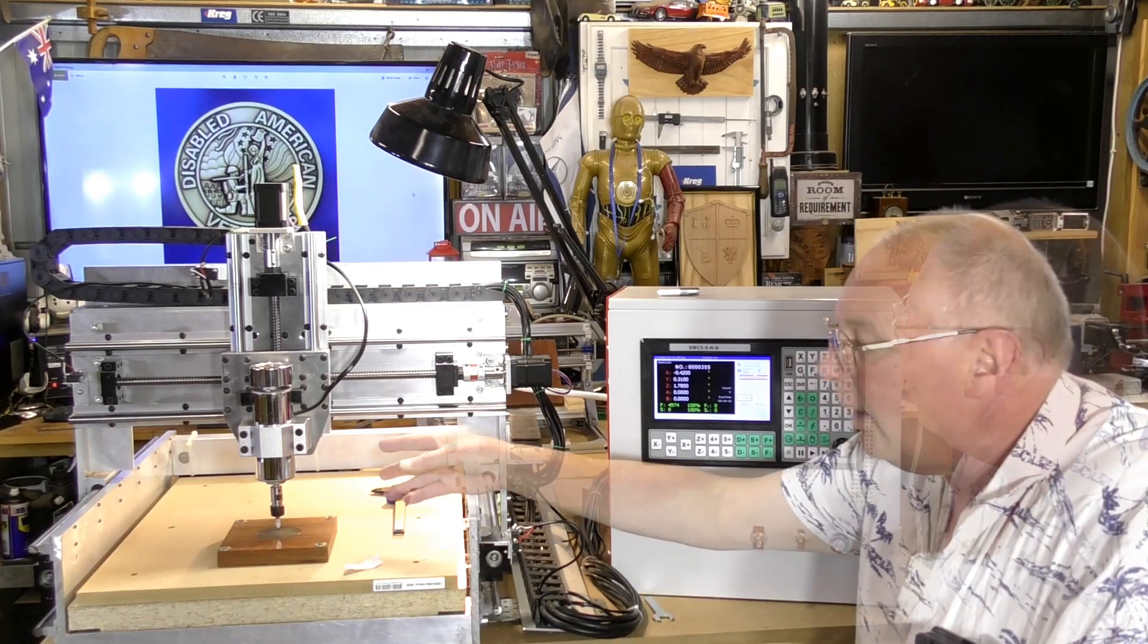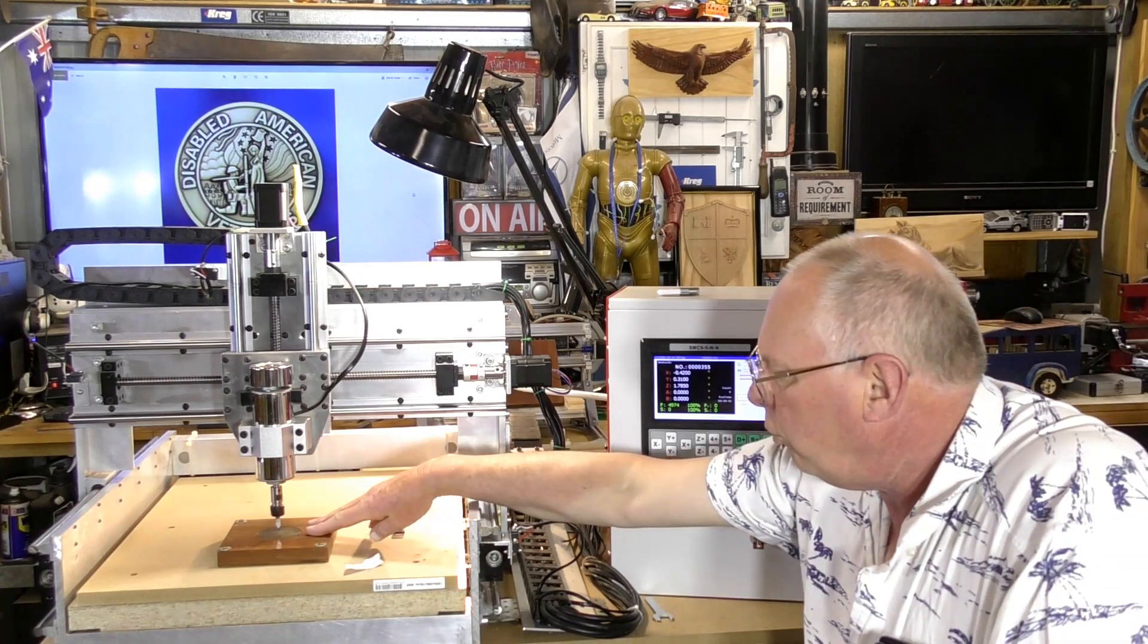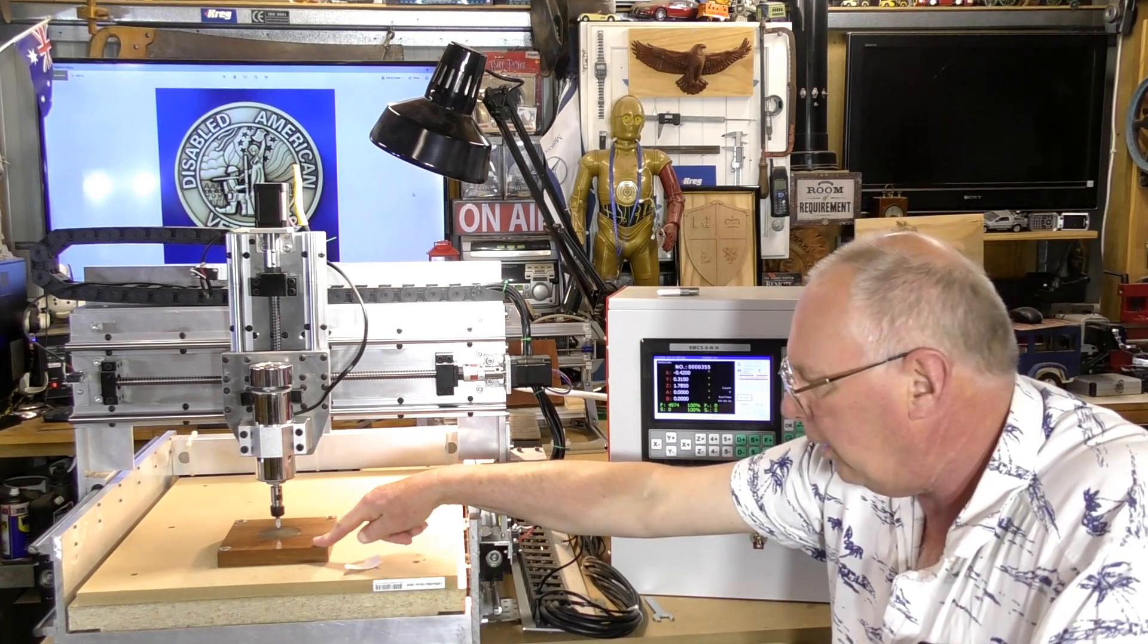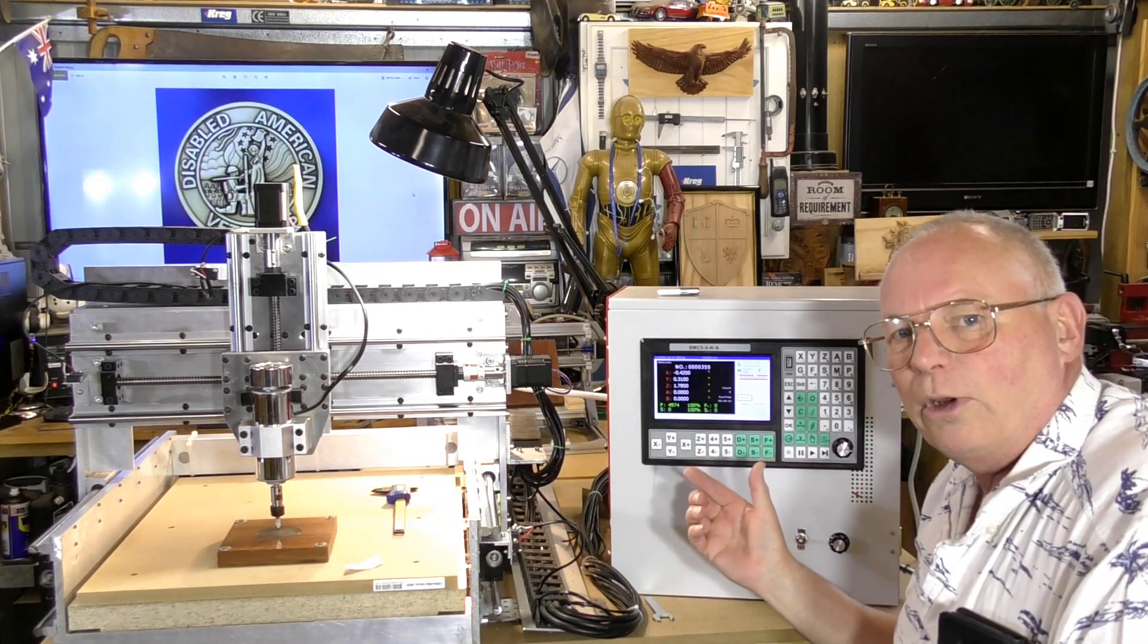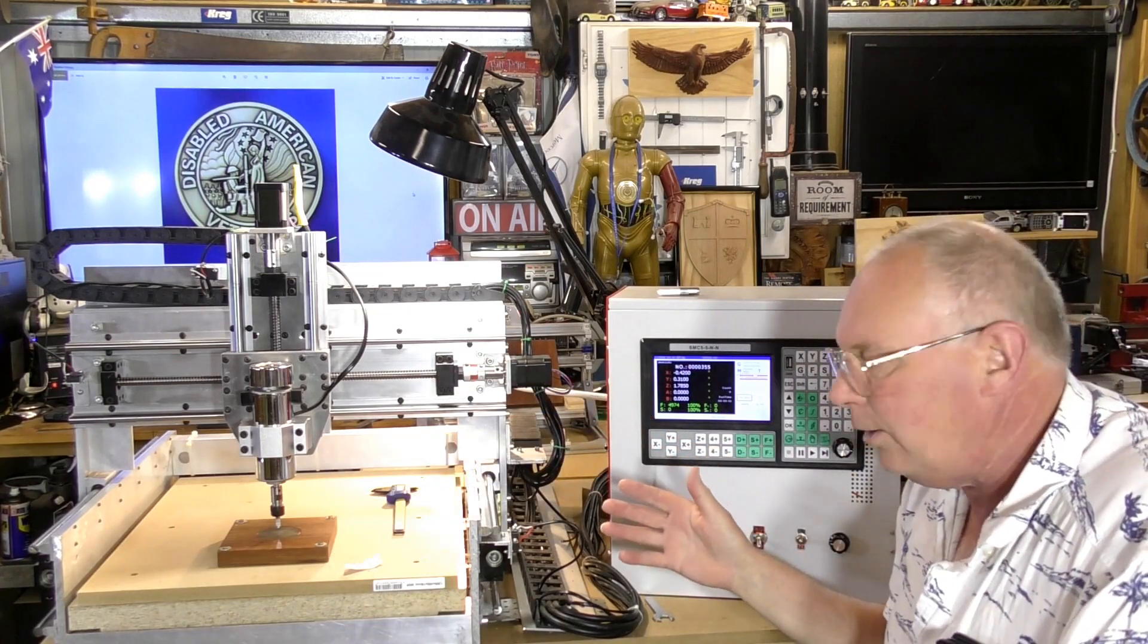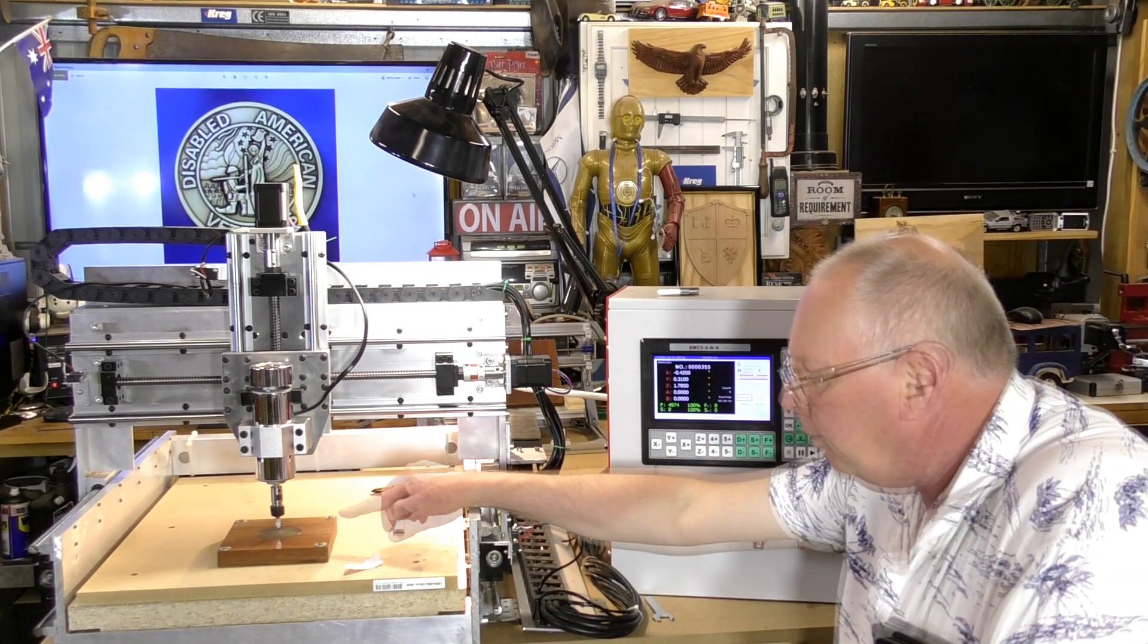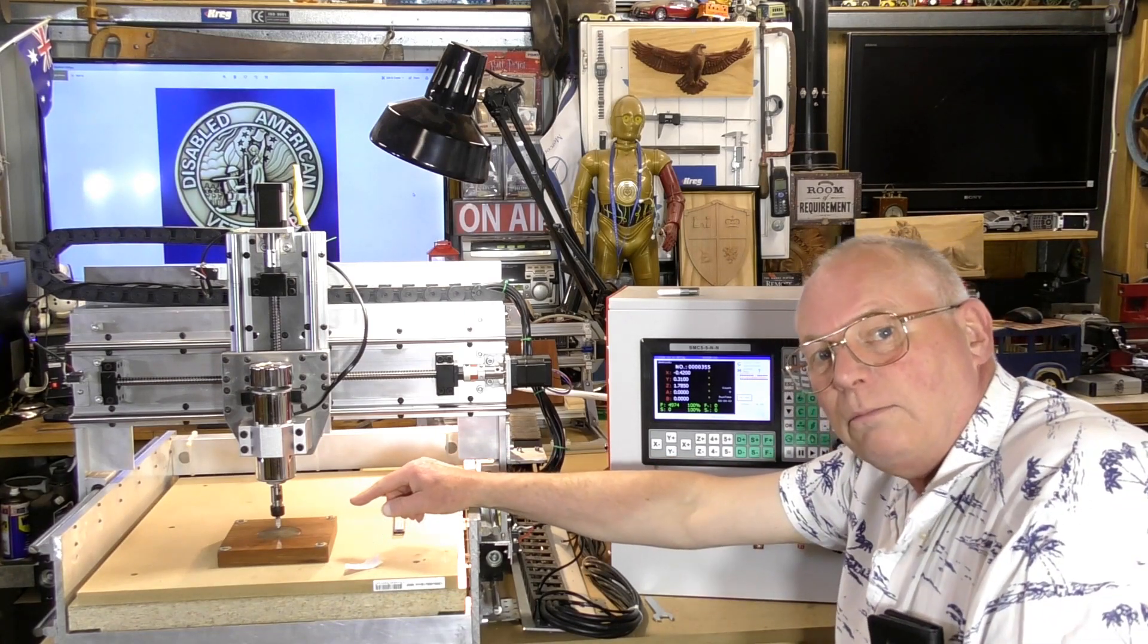So I've inlaid that piece of brass that we cut out two videos back into this nice piece of mahogany. This hasn't changed, it's been there the whole time. The SMC controller has remembered where the center of that is, that hasn't changed. But the only thing that has changed is I put a new tool in, a very small 90 degree engraving bit.